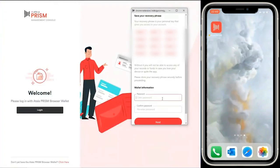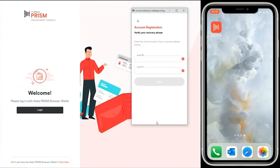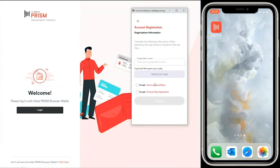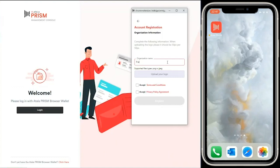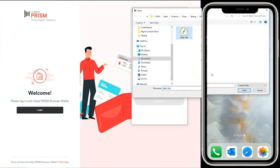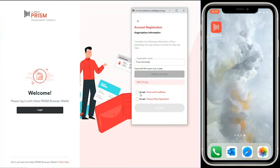Now let's put in a password to allow us to lock and unlock the browser wallet. Let's go next. Now let's verify the recovery phrase by entering two of the random words. Let's hit next. That's now been verified. Now we're just going to put in some organizational details. First is the organization's name, the Free University. Then we'll upload that organization's logo. We're going to accept some terms and conditions and privacy policy agreements. And let's register.